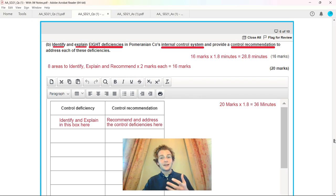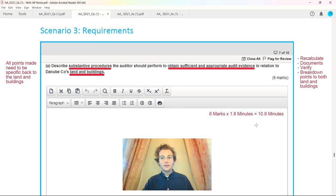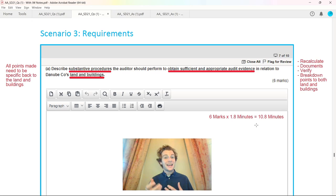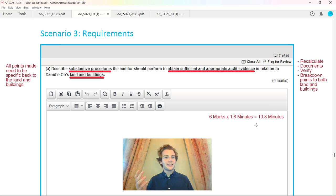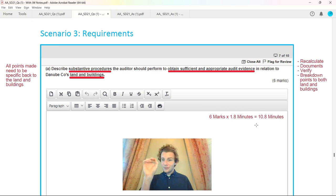Coming down to the third question, Danubco, scenario three. Classic question on substantive procedures, obtaining sufficient appropriate audit evidence. Six marks, 1.8 minutes per mark, just over 10 minutes to complete. When you see a question about substantive procedures, they will link it to a particular area, in this case land and buildings.